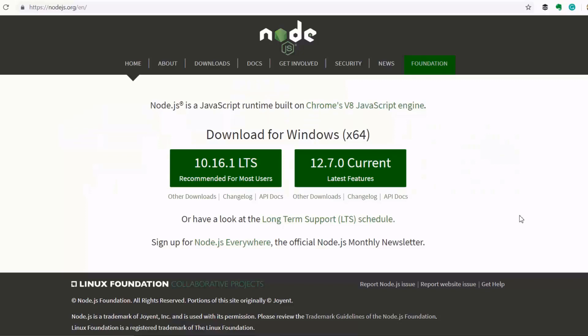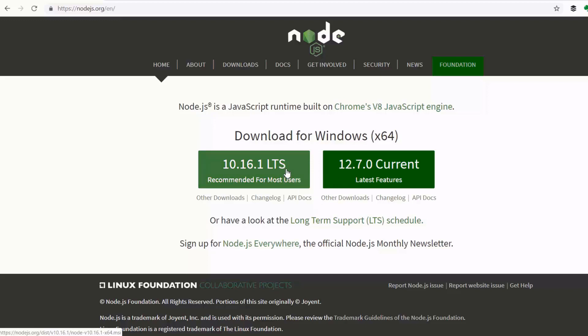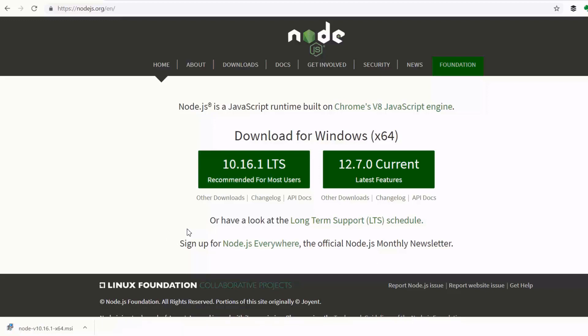Node-RED is basically JavaScript libraries that run on a server-side JavaScript engine called Node.js, which is a very popular JavaScript framework. In order to install Node-RED, you must first install the Node.js framework. To do that, go to www.nodejs.org and download the latest stable version. When the setup file finishes downloading, run it.